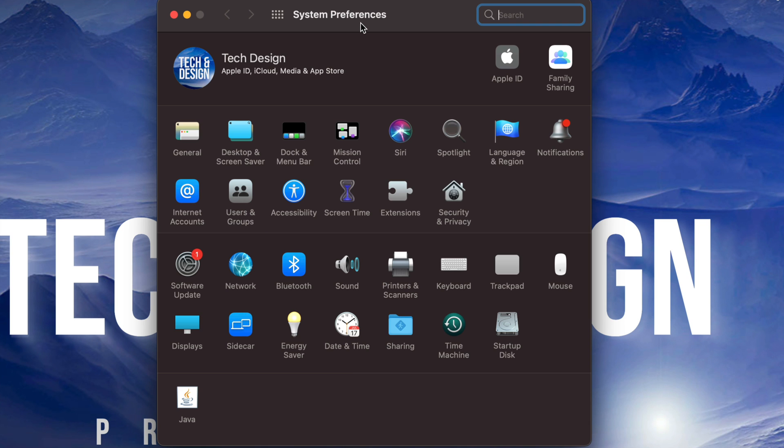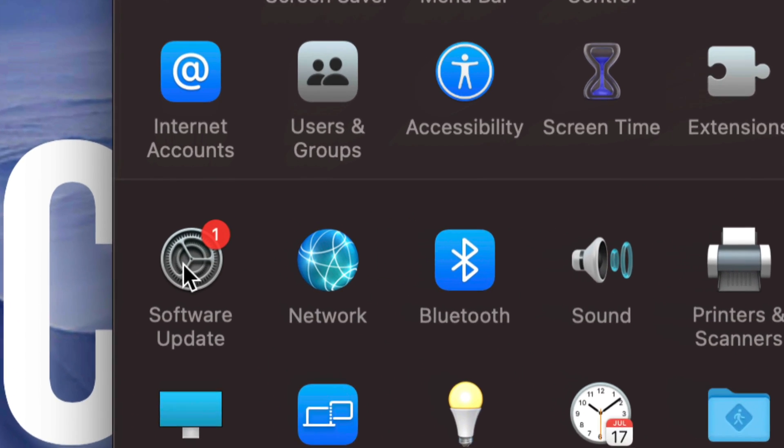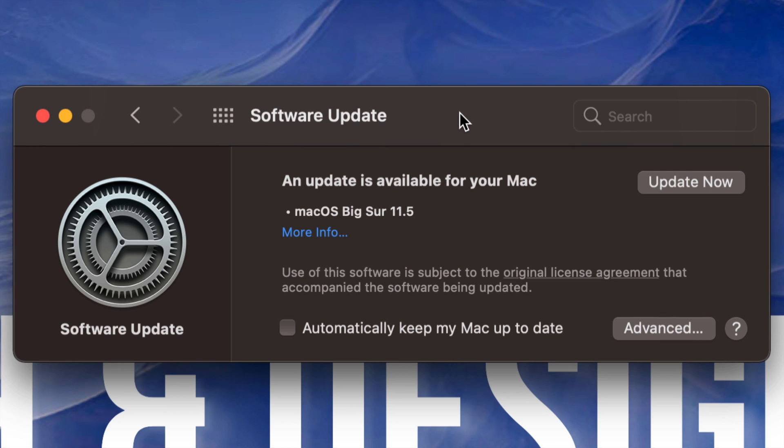Once we click on System Preferences, on our left-hand side, third option down here below, it will say Software Update. Click on Software Update. Once we click on Software Update, we should see something like this. We can always click on More Info...